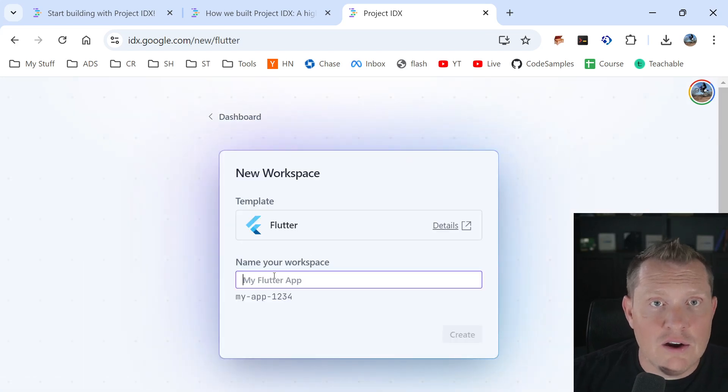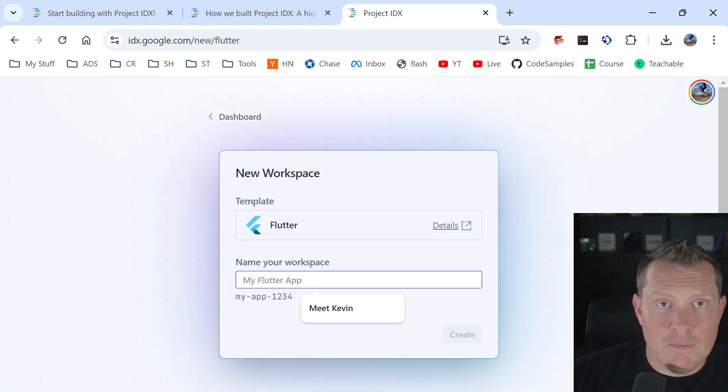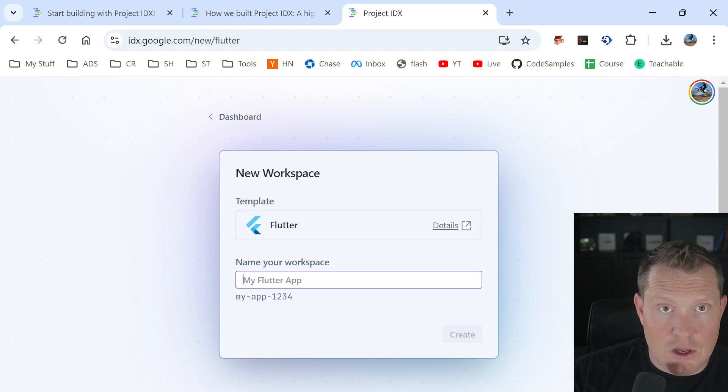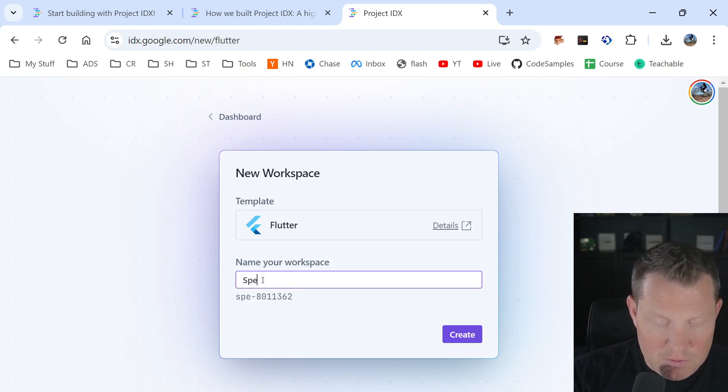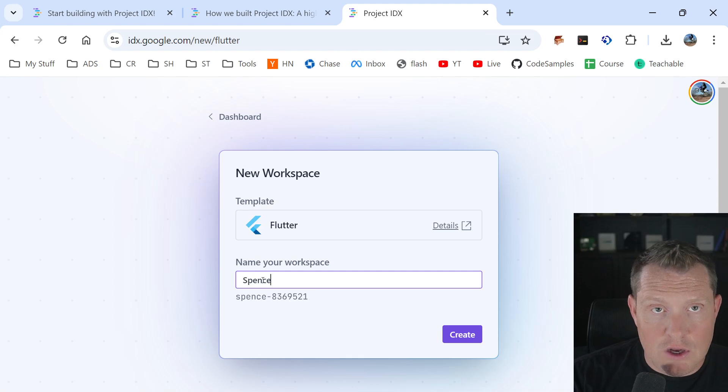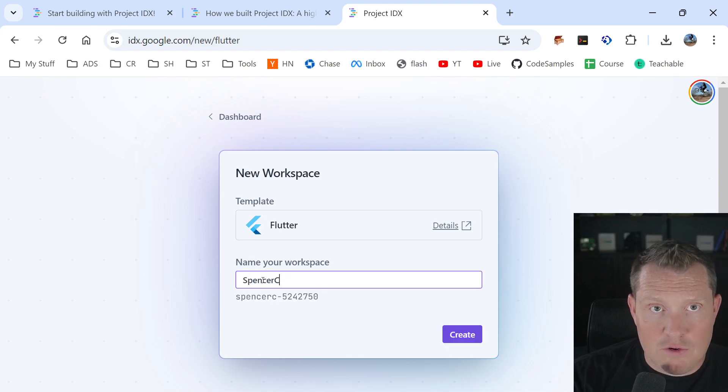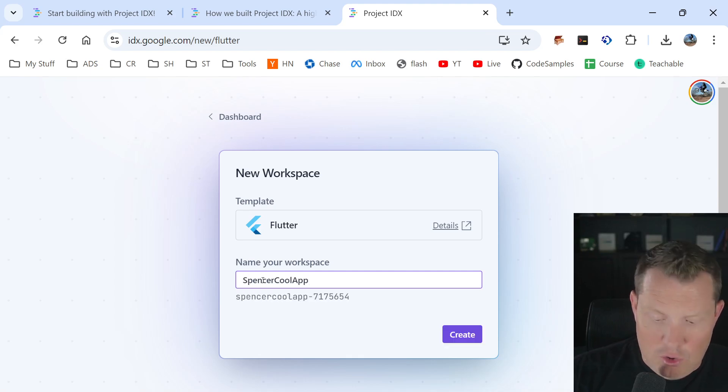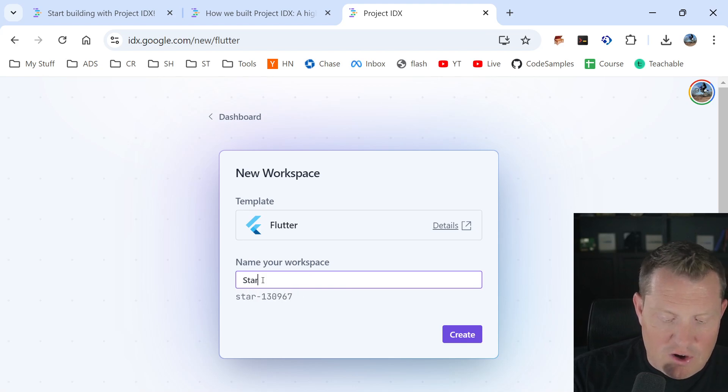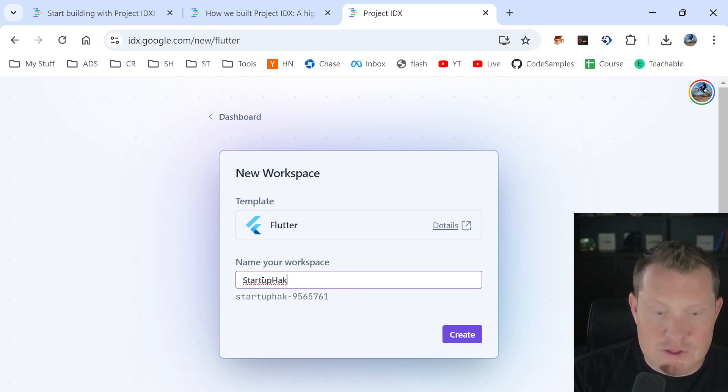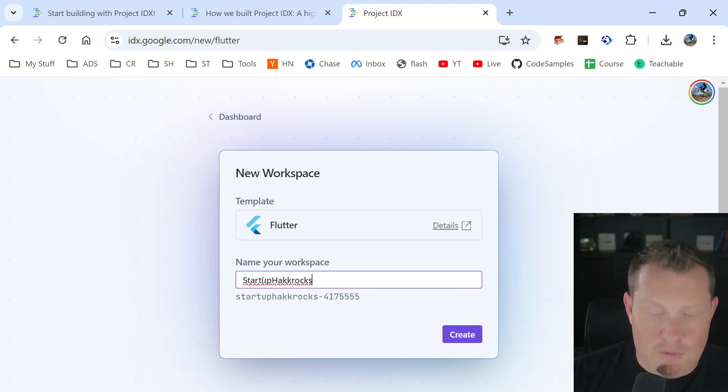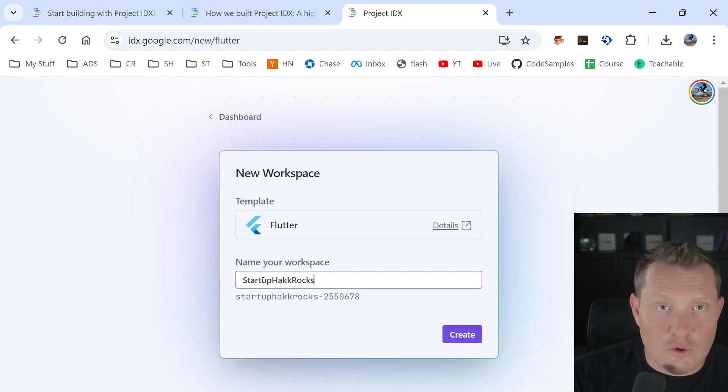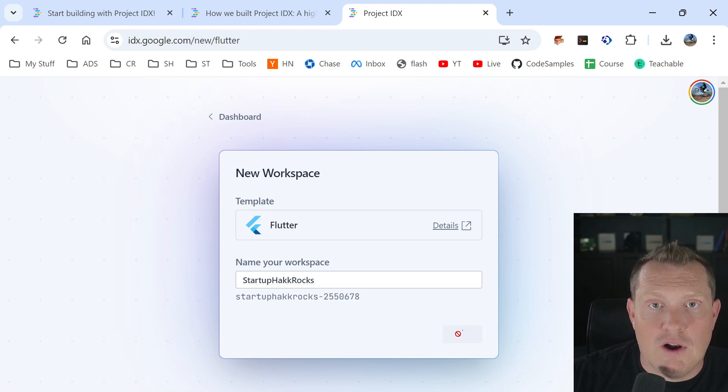We're going to say, we're going to build Spencer's, we're going to Spencer cool app. Oh, you know what? We're going to startup hack rocks. Let's go with that. That's going to be our app. It's startup hack rocks. All right. So we're going to get a new app called startup hack rocks. Now again, I'm doing this in real time because I want you to be able to see how long it takes and how simple this is to get to your very first app.